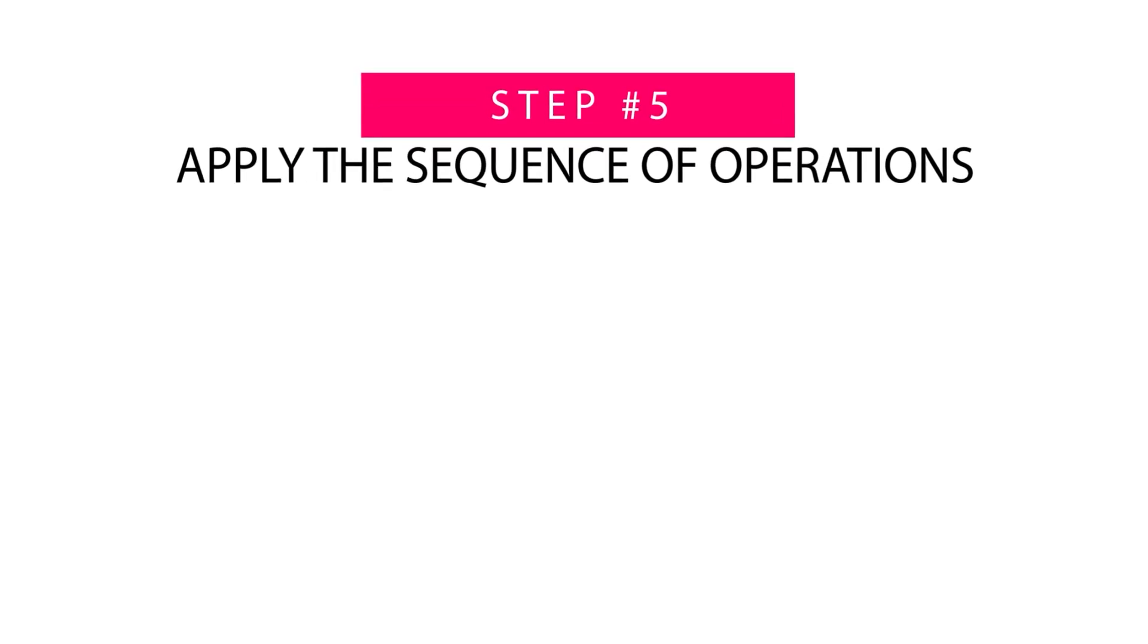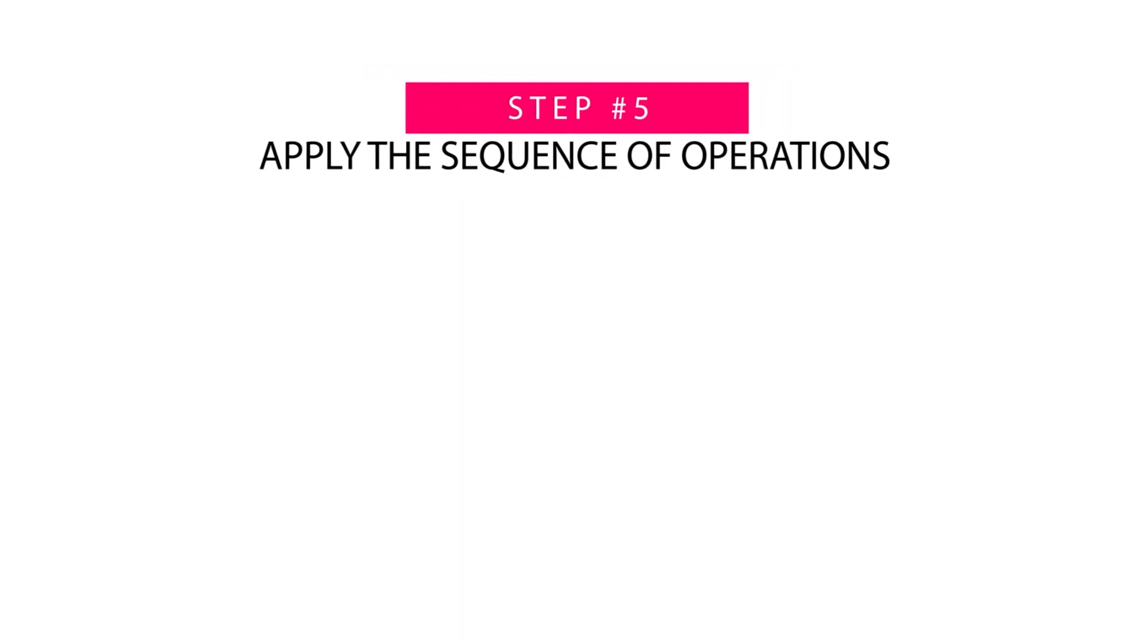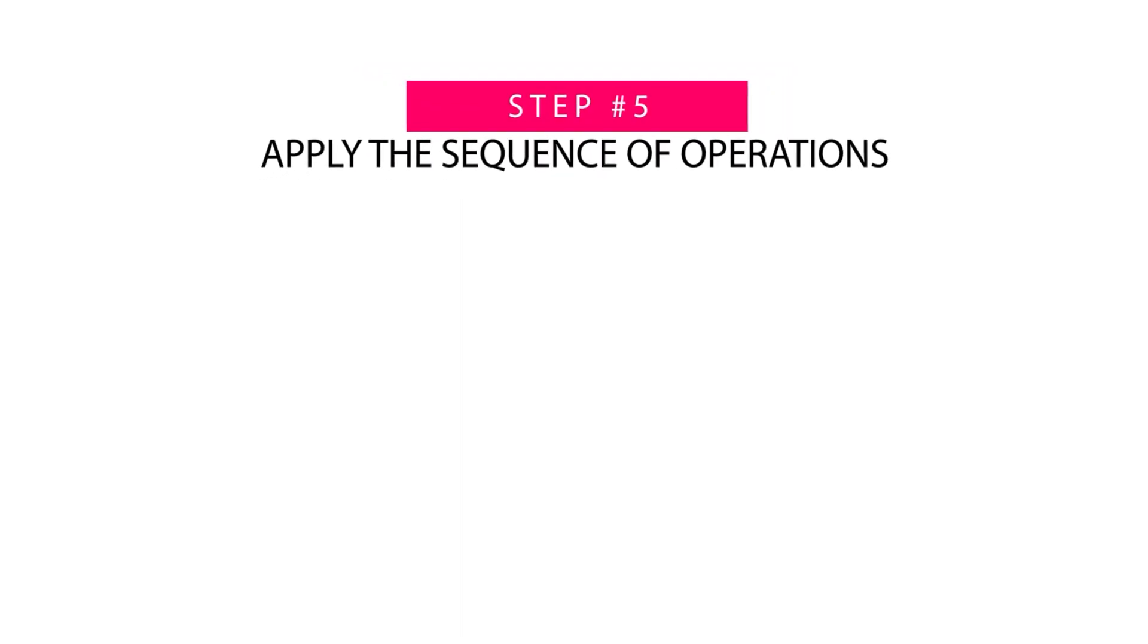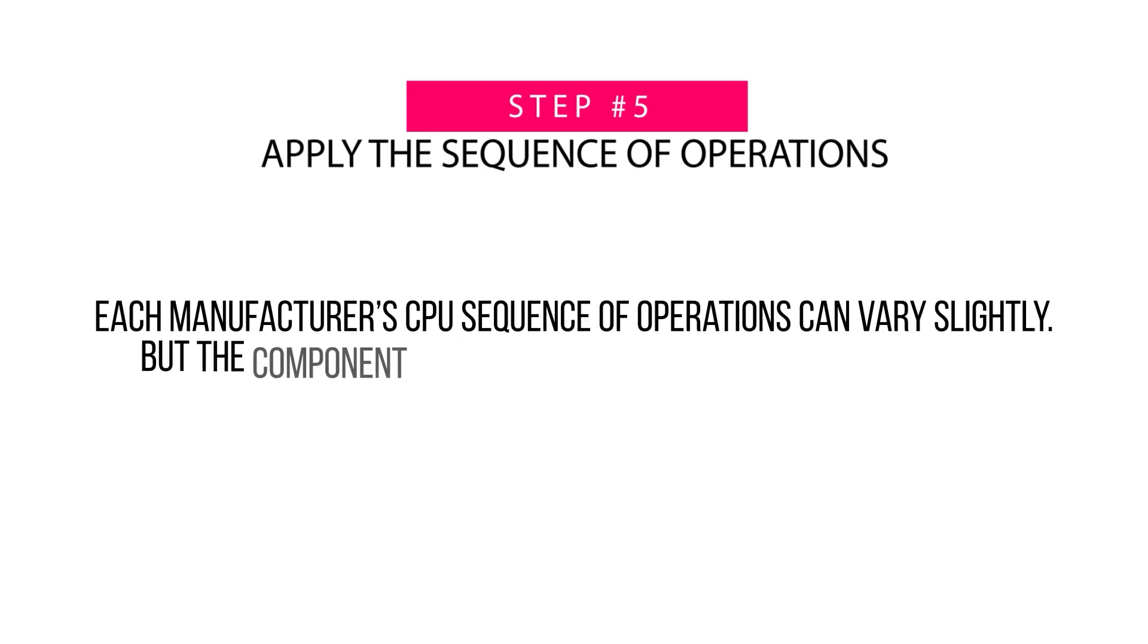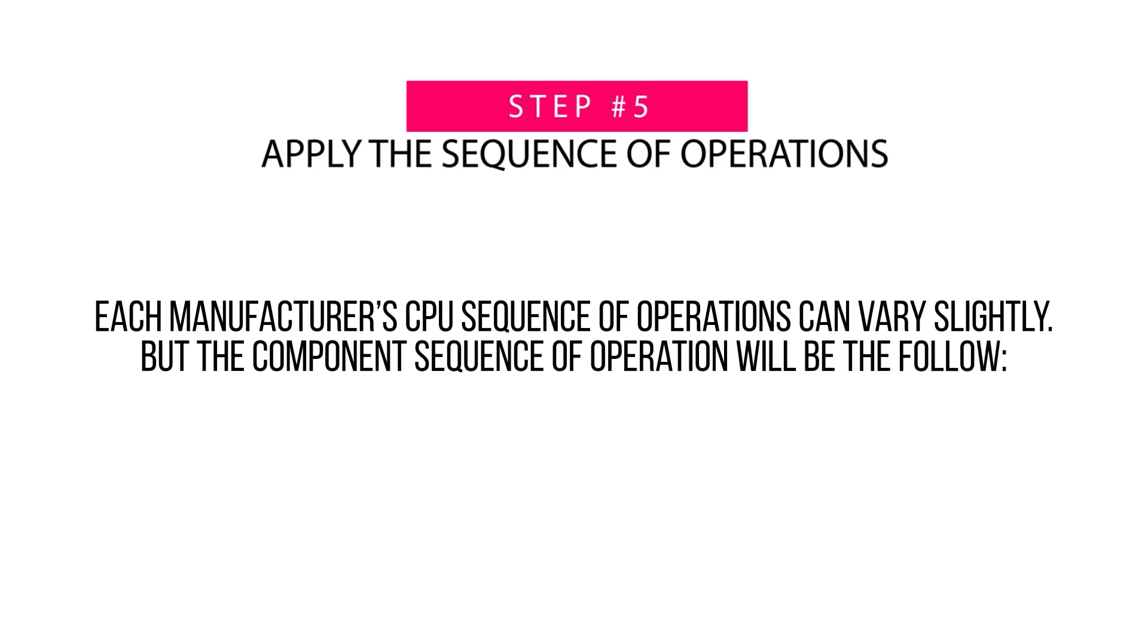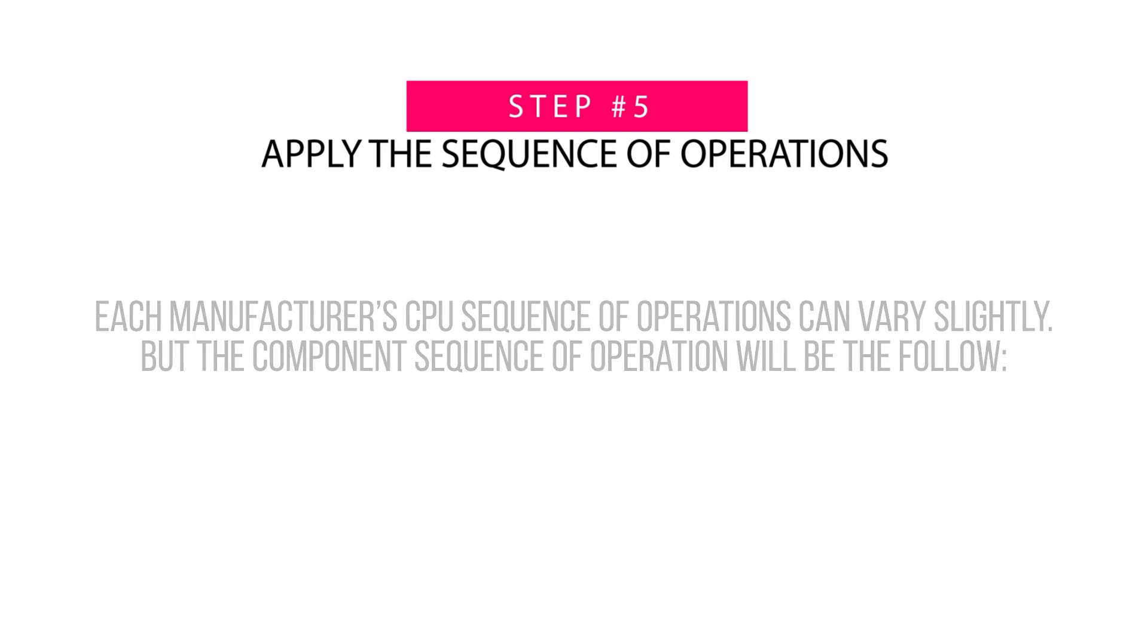Step 5: Apply the sequence of operations. Each manufacturer's CPU sequence of operation can vary slightly, but the component sequence of operation will be the following.